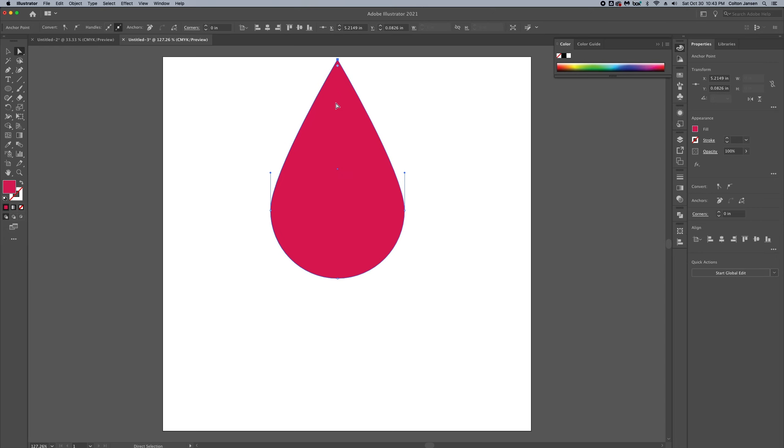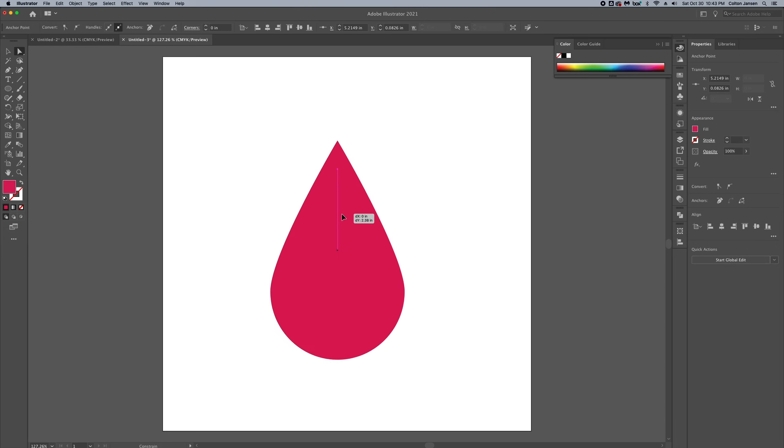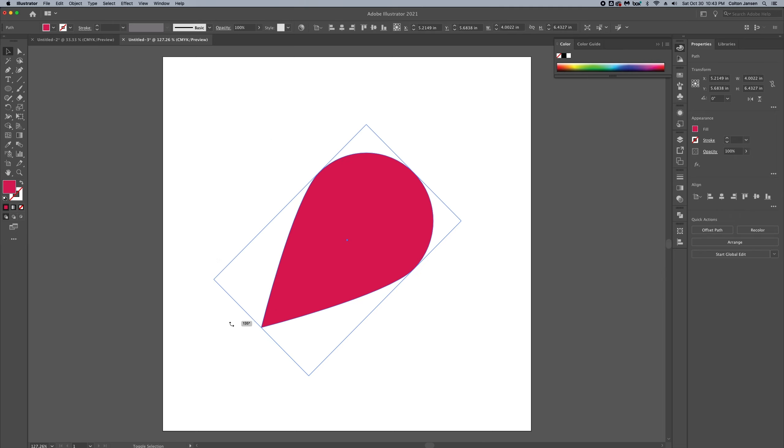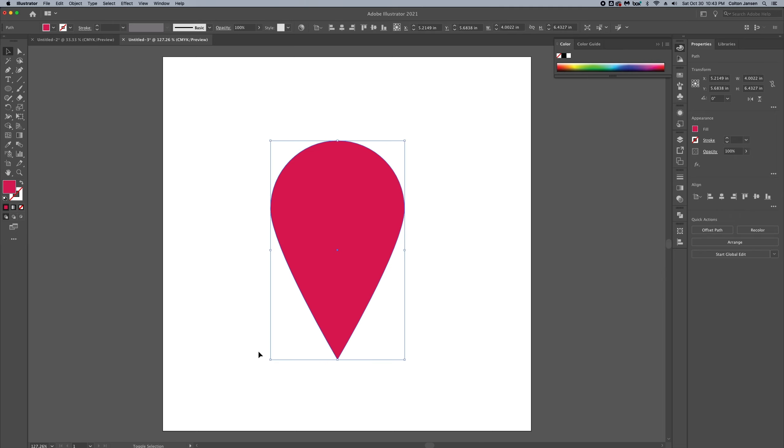We'll grab it with the direct select point, grab that anchor point and make a teardrop. I've got another video showing how to do that.